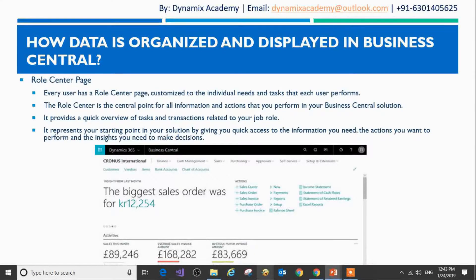This is how a typical role center page looks like. Every user has a specific role in Business Central, and every role has a specific role center page which is designed to provide all the information and actions you perform in your Business Central solution, along with the required insights to make decisions. The role center page for a Business Manager will be different than a role center page for a Salesperson. I will now show you how a role center page looks like by navigating to the Dynamics 365 Business Central trial instance.